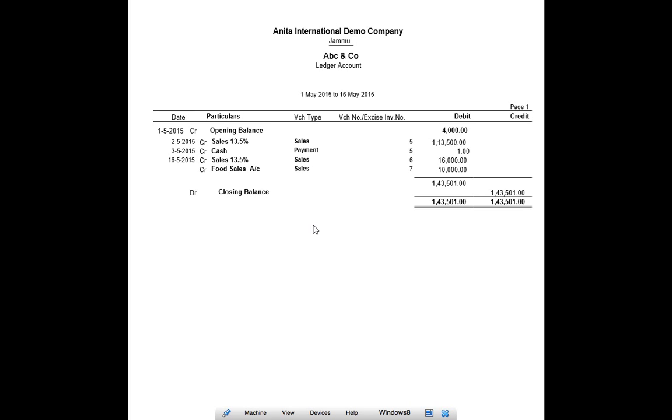So today we learnt how to export reports of Tally in PDF format. Please subscribe to my channel Discover Tally in YouTube for more such tips and tricks in Tally. Thank you.